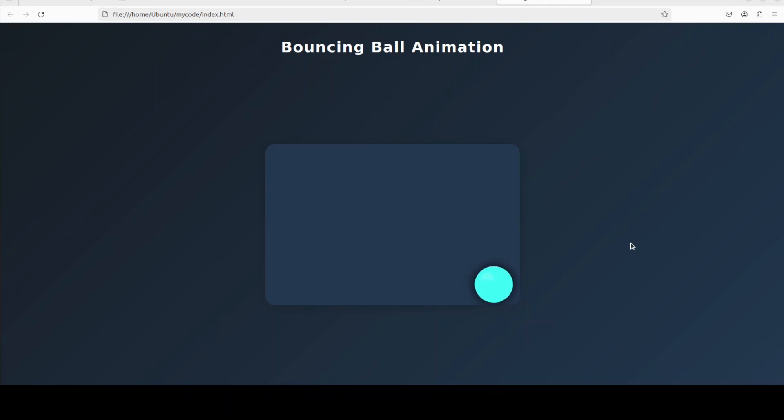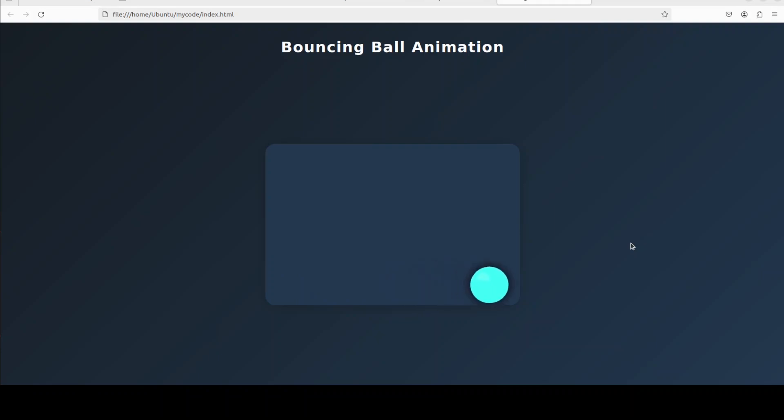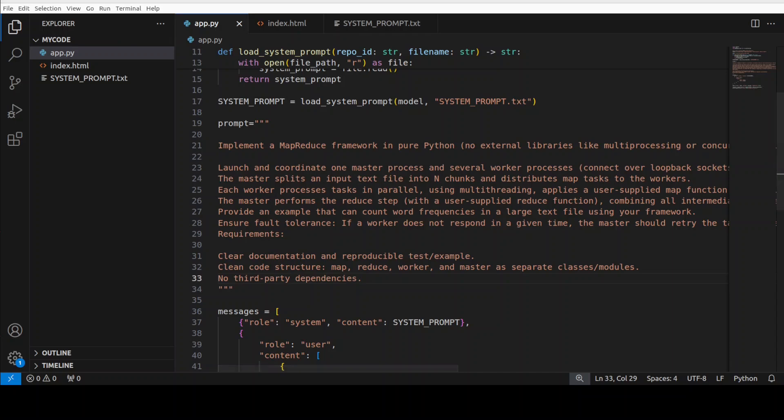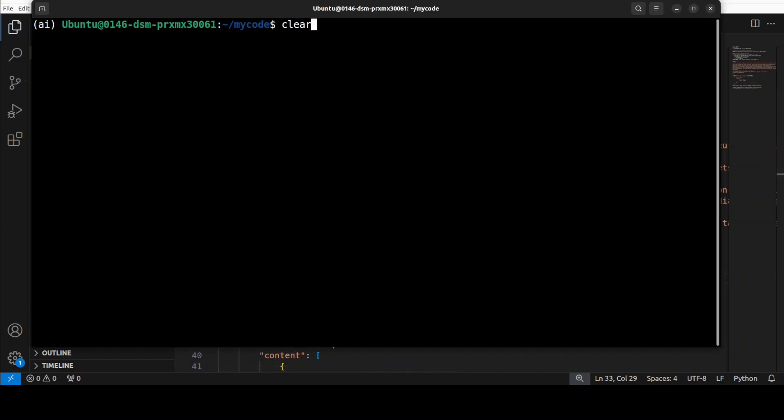Now the best use case of this model in my opinion is when you integrate it with tools like Cursor, Continue and there are heaps of them now. And I will be making further videos on those tools too but for now I just want to test out the coding capabilities of this model. In this video, so in the next one, I'm asking it to do a quite a tough question where it needs to implement a MapReduce framework in pure Python, no external libraries or stuff. And then I have given it some of the characteristics I want around clean code structure, some of the documentation and reproducible text and example. So let's go here and then I'm going to run this.